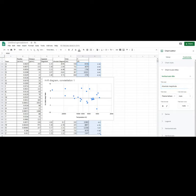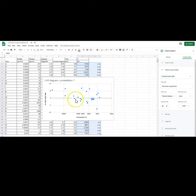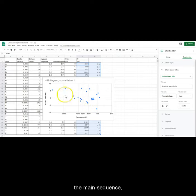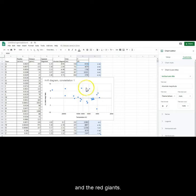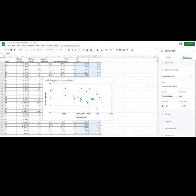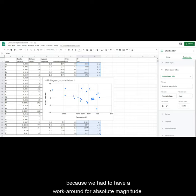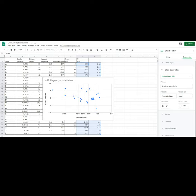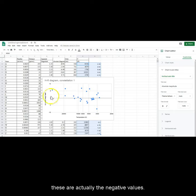Notice you have the main sequence and the red giants. You are not done because we had to have a workaround for absolute magnitude. Remember, these are actually the negative values.